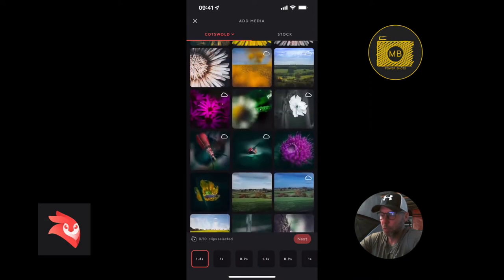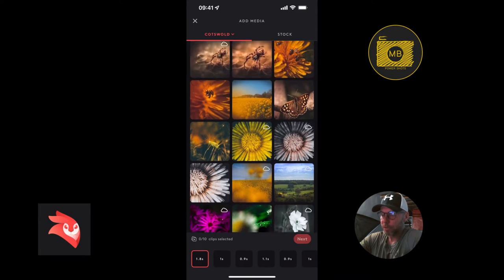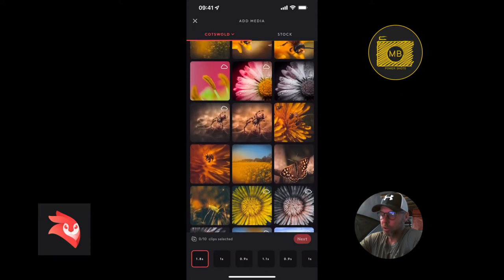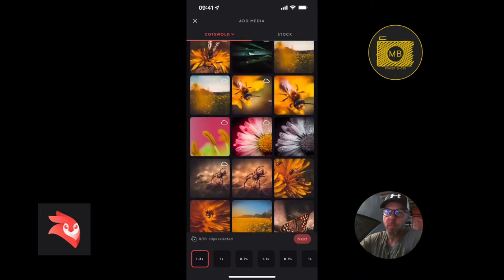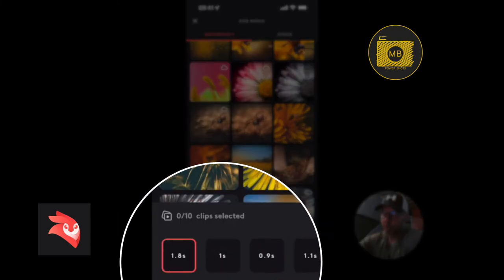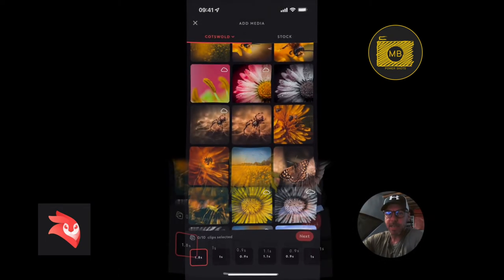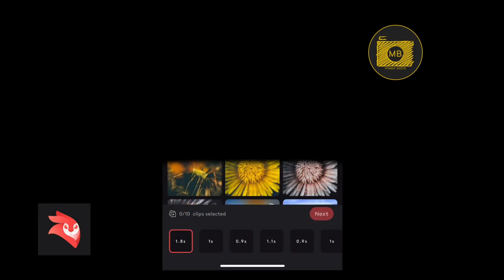Let's have a look through at what photographs I want to use. Remember, we've got that movement on that first one. You can see in the bottom left hand side we've got 0 of 10 clips selected, so we know that we need 10 clips, and each one has a time duration in the thumbnails or placeholders at the bottom.